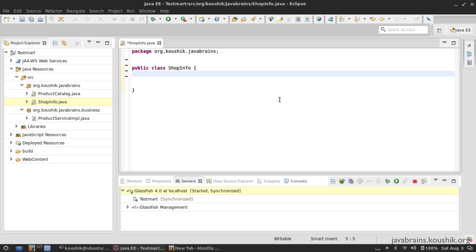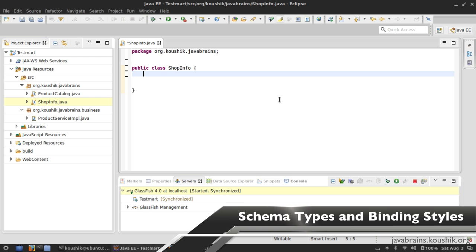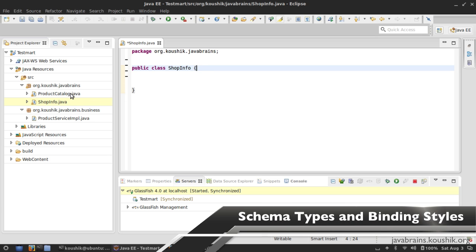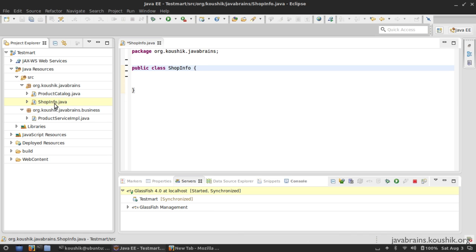In this tutorial, we're going to look at one of the important parts of a WSDL that we haven't paid much attention to yet — the types. I am creating a new class for this tutorial. I don't want to modify the existing product catalog class, so I've created a new class called ShopInfo.